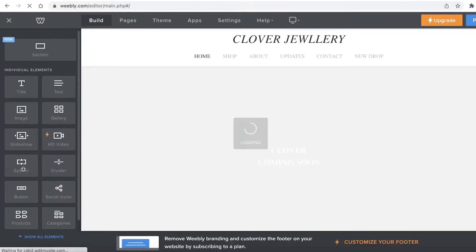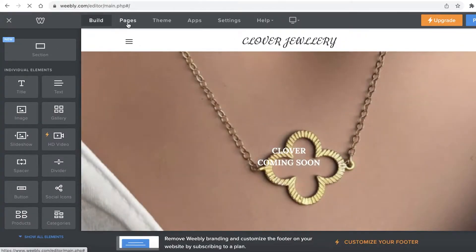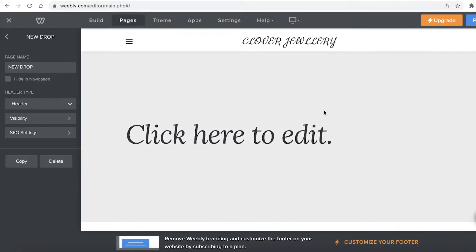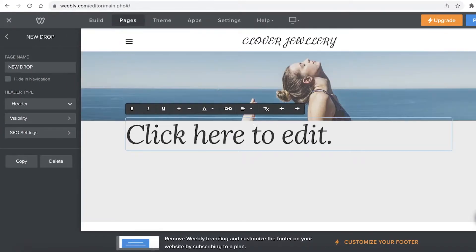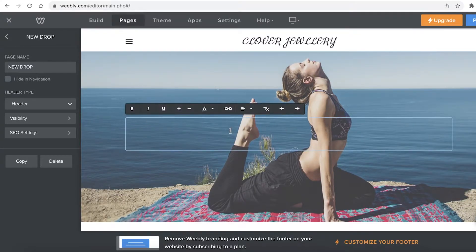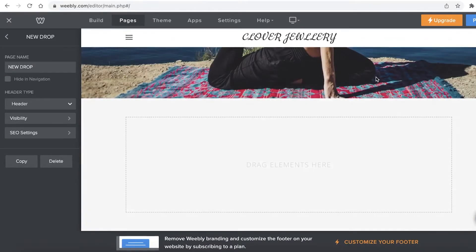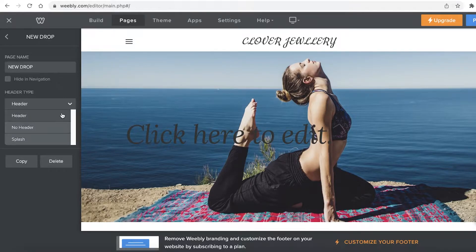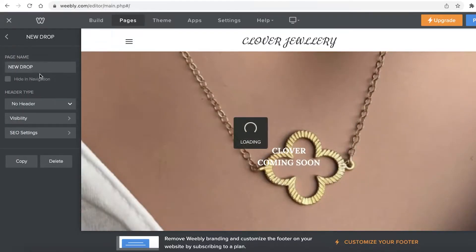So you can see this is the Weebly website editor. On your left you have your panels, and at the top you have 'Pages'. Go into the Pages section, then navigate to your 'New Drop' section. I'm going to delete any existing text I don't want. In the page settings you can go with no header.